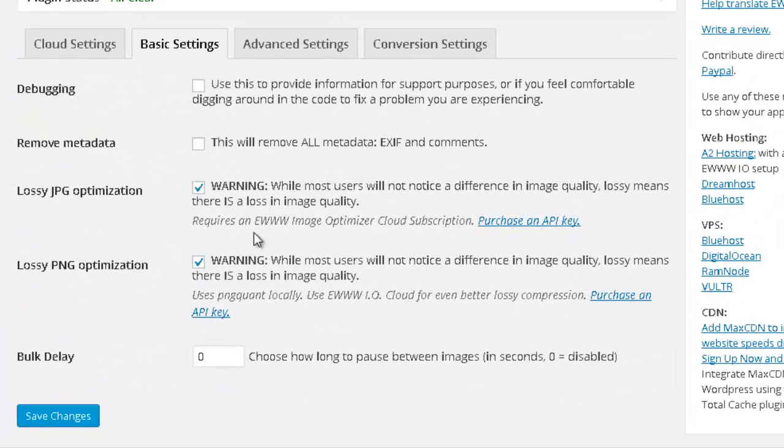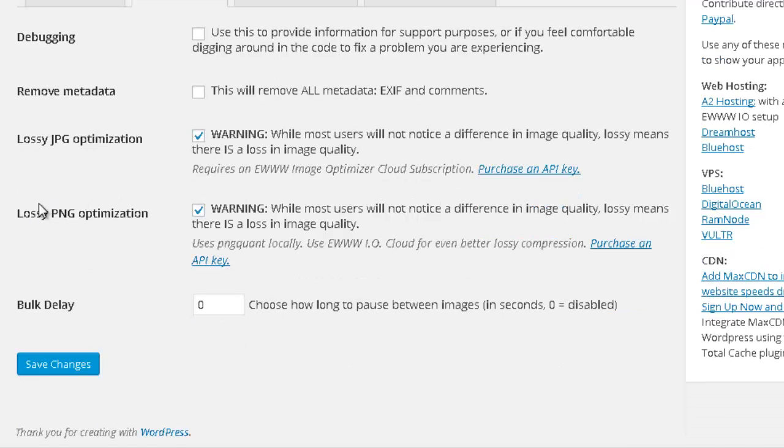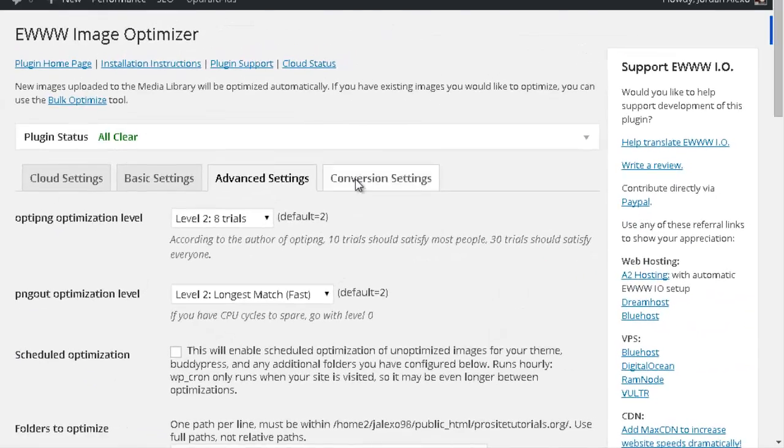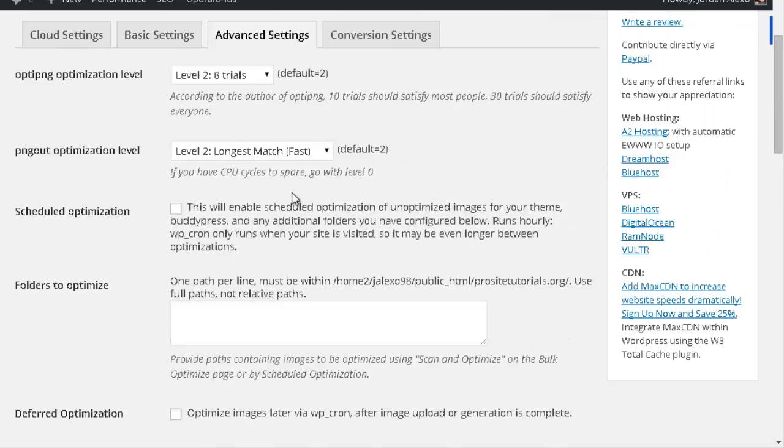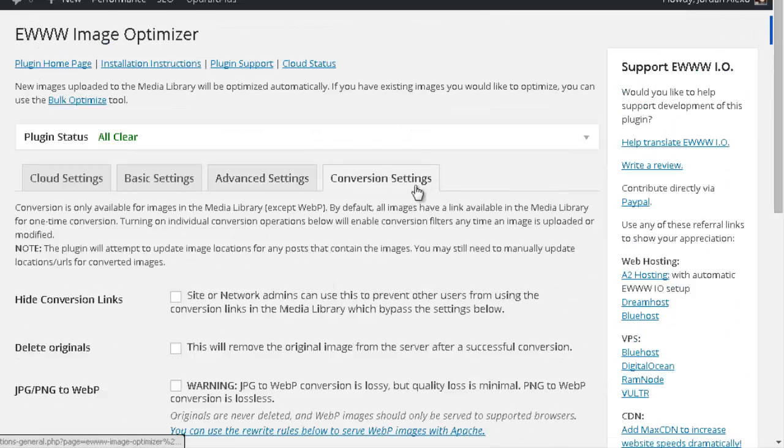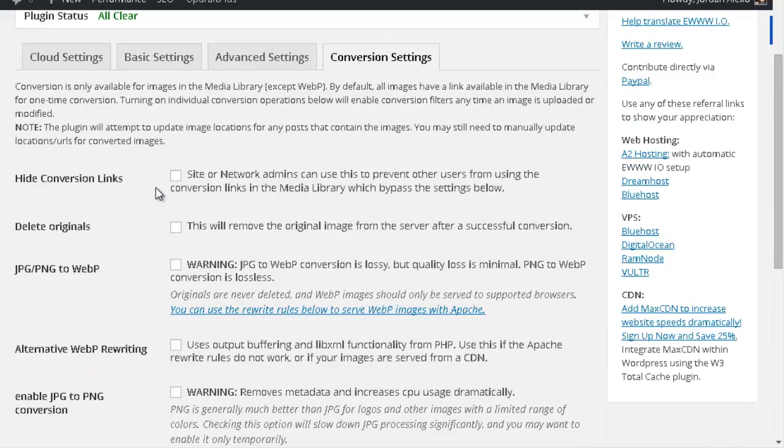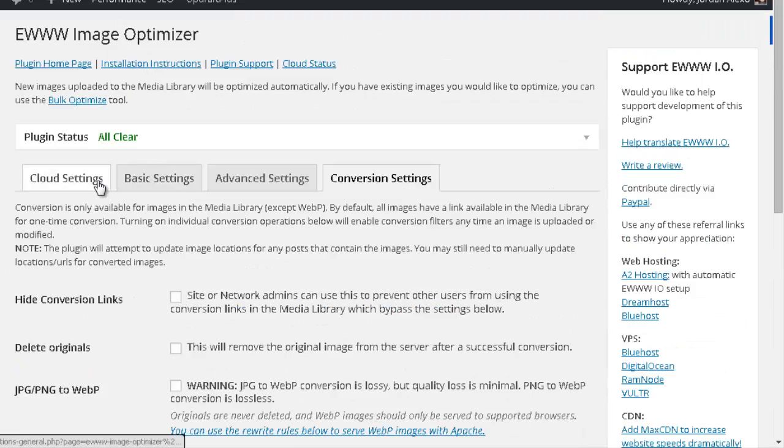Basically, the ones you want to use are this first function, Lossy JPEG Optimization, so check it if it's not checked already, and the one below. You might want to check the other options you see here, but I just use those two.